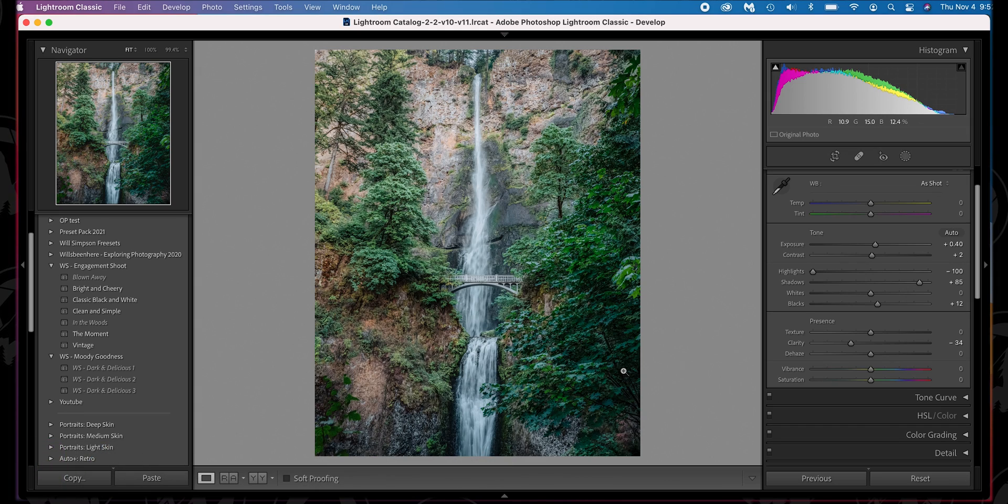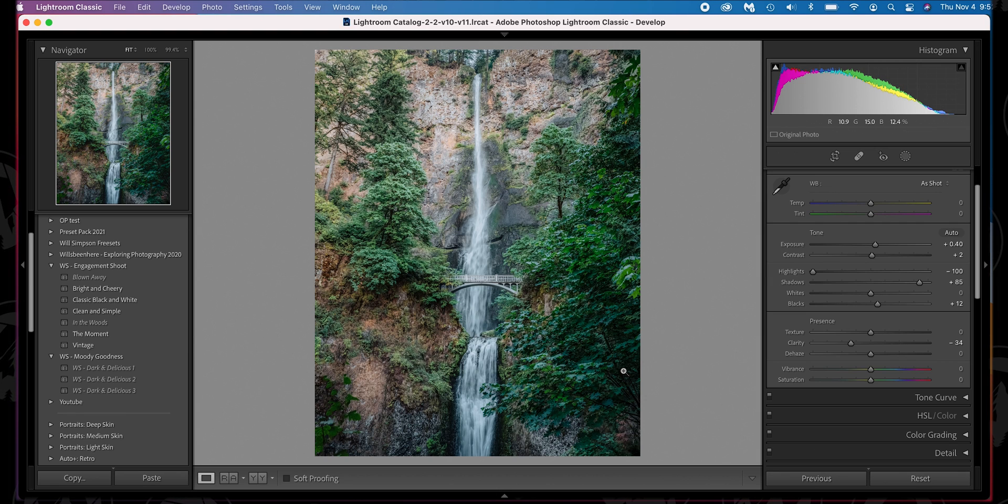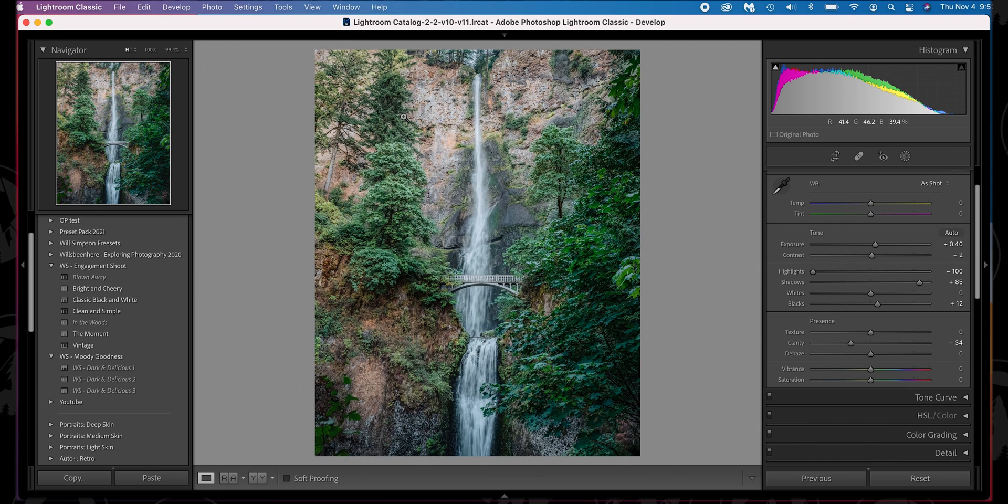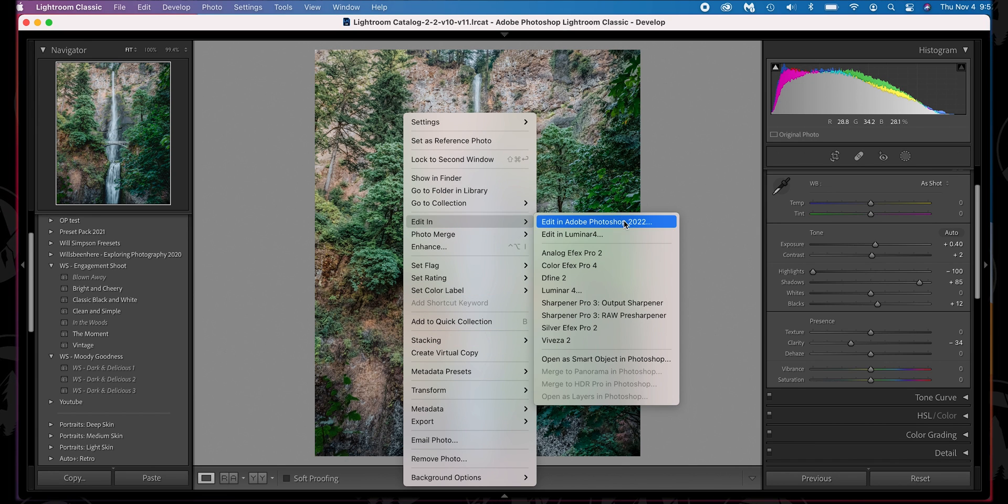So here we are in Lightroom, and we have this photo. Now it's a nice looking photo, but we want to sharpen it. We want to add that extra zest to it. So let's go ahead and right click on it. Let's go to Edit in Photoshop.